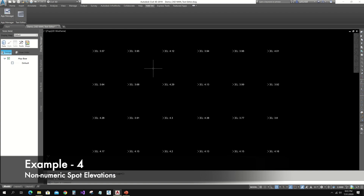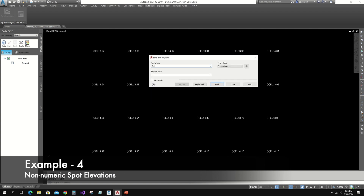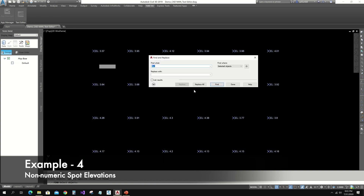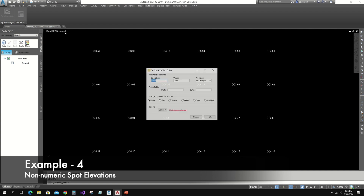Let's use Find and Replace for that. Now we can use CadMan Text Editor to update these texts.